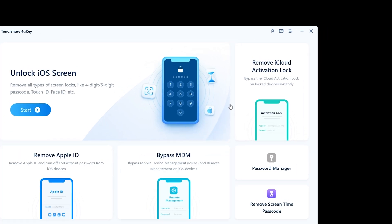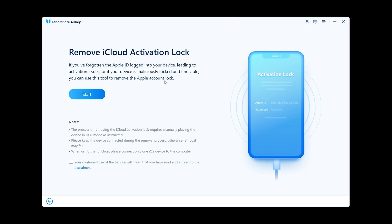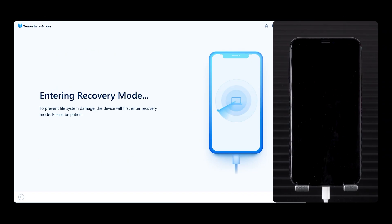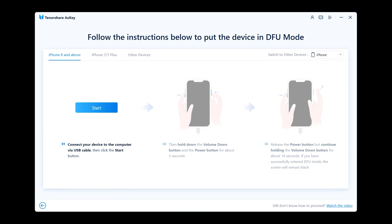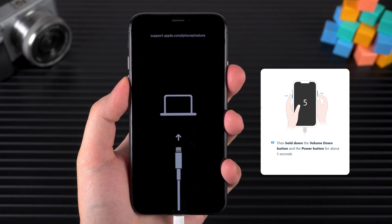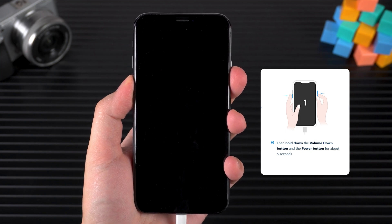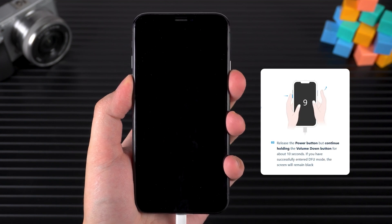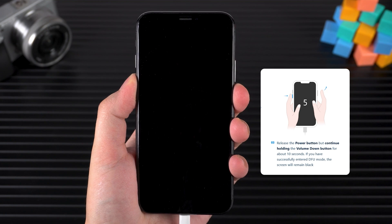Now connect your device to your computer, select 'Remove iCloud Activation Lock,' then click Start. Your device will then be put into recovery mode. Follow the on-screen instructions to jailbreak your iPhone. After clicking Start, quickly press the volume down and side buttons. After waiting for five seconds, release the side button and keep holding the volume down.